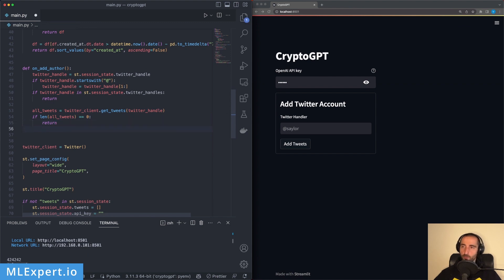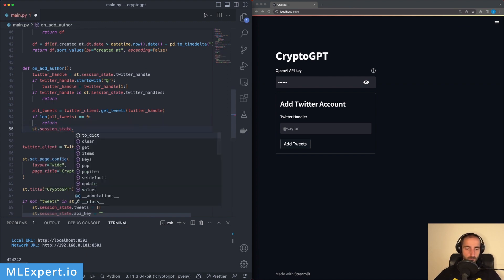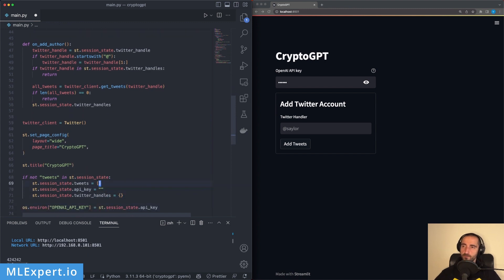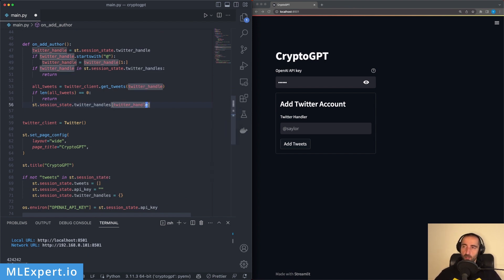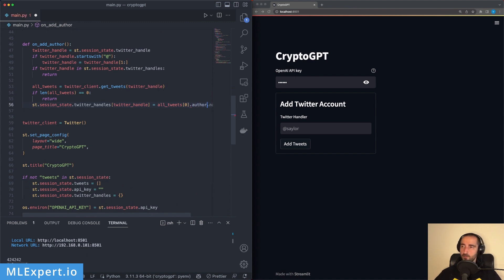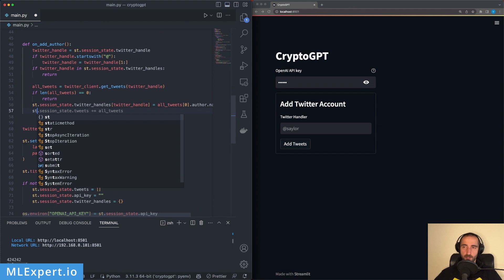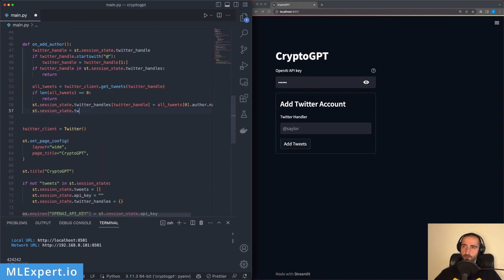If we do have tweets, I want to populate the Twitter handles dictionary — using the Twitter handle as the key and the display name of the user as the value, taken from the first tweet's author name. Then I add all of the tweets to the session state tweets list, building a combined list of all available tweets from all authors.